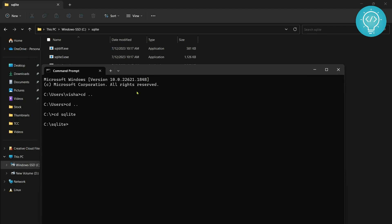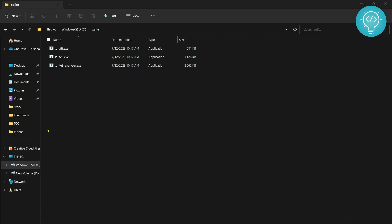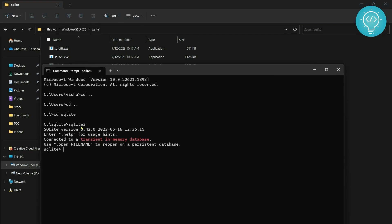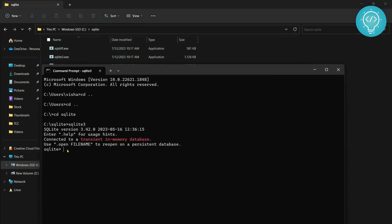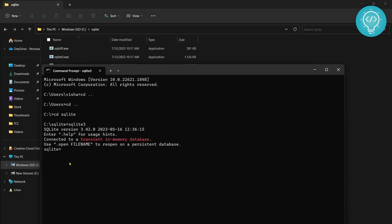If we open command prompt and move to this SQLite folder, as you can see now we are inside SQLite folder. If here we type 'sqlite3', now we are inside the SQLite command line. Here we can type SQLite commands and make databases.